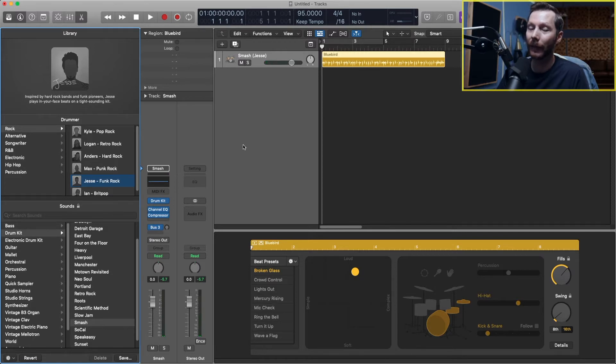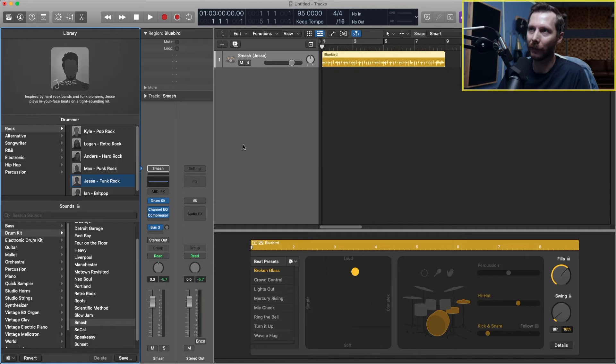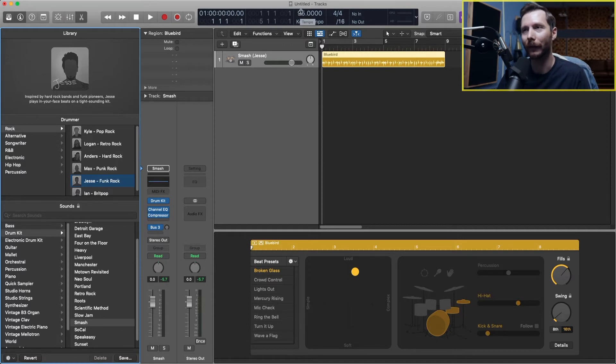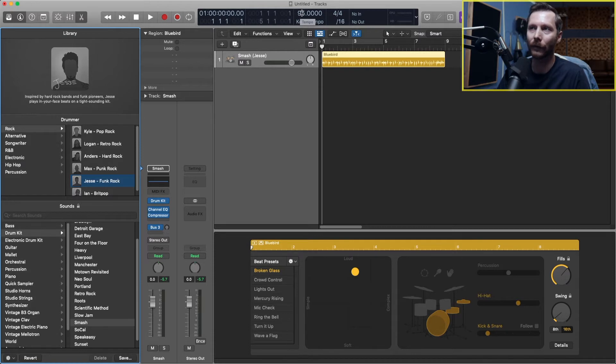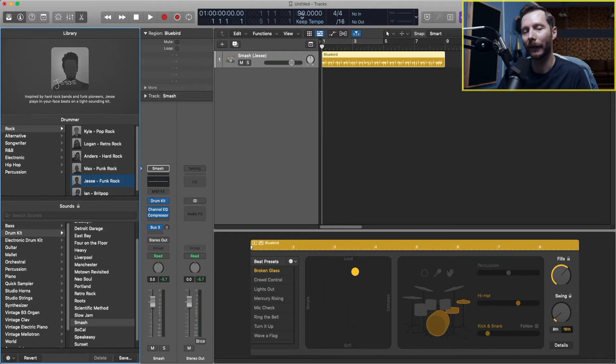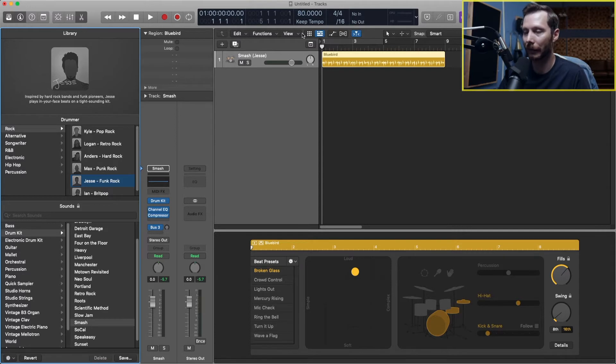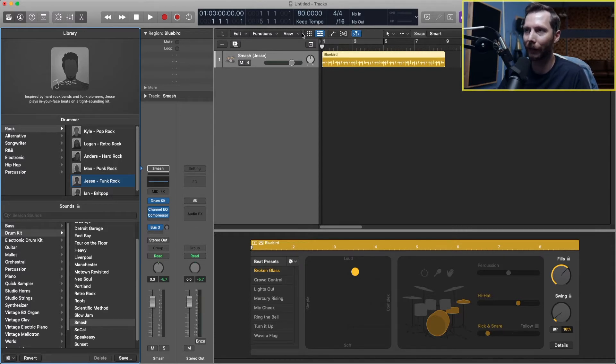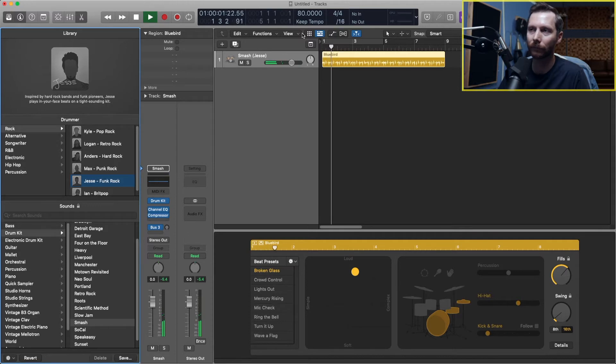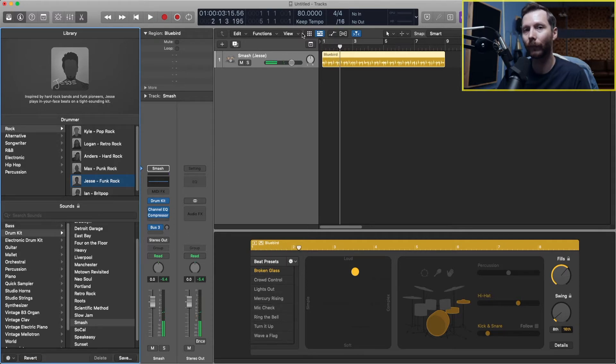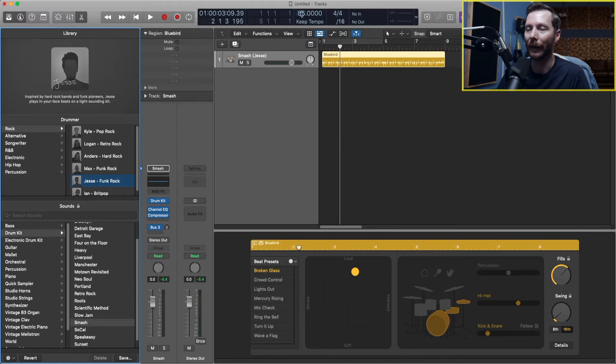Next you might want to adjust the tempo. In Logic, the tempo is found at the top here. You'll see we're at 95 beats per minute. I can simply click and drag that to wherever I'd like. If I'd like to slow it down to 90, or make it more drastic at 80 for example, and press spacebar again to play. The drummer will follow that. I'm going to put it back up to 90.